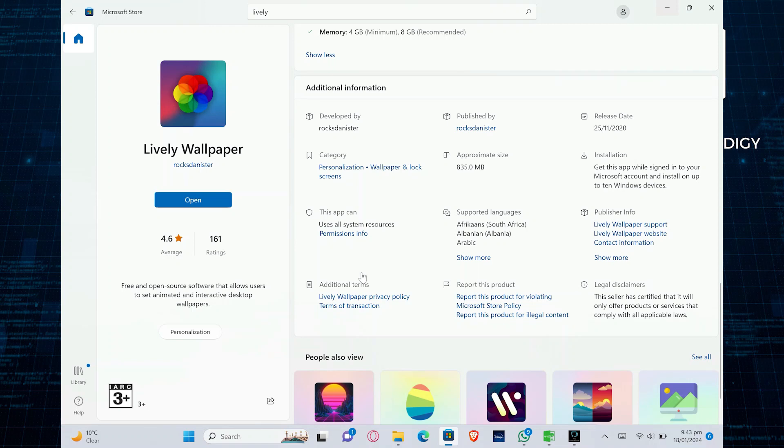Hi everyone, in this video we show you how to make GIF Wallpaper Chromebook.